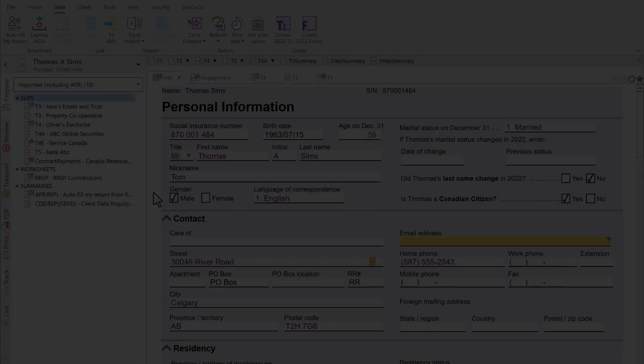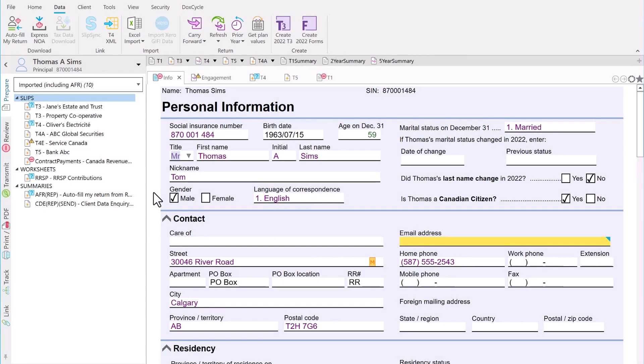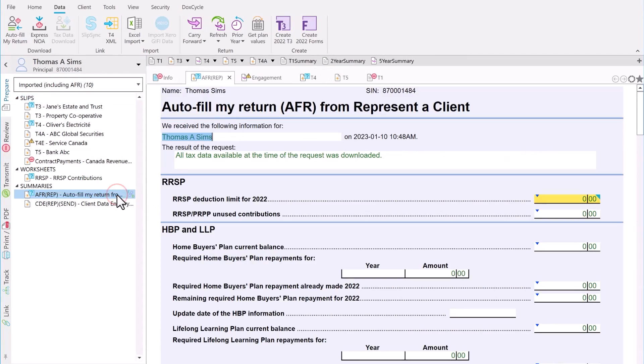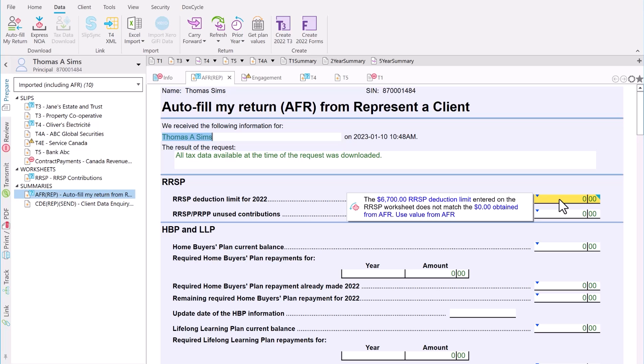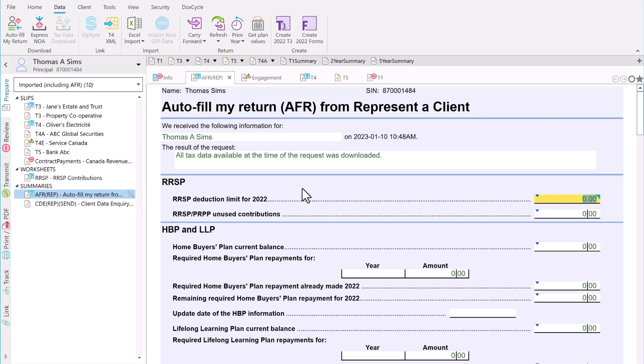After importing, the AFR worksheet summarizes information you would see if you were to log in to represent a client. TaxCycle compares the downloaded data on the worksheets and slips with that already in the tax return and alerts you to any differences or opportunities.